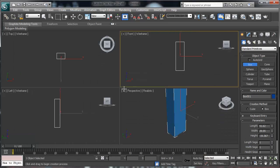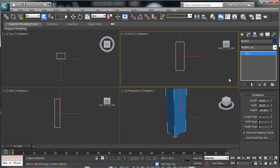We're going to go into 3D Studio Max or any of your modeling programs. All I did was create a box — it doesn't really matter how high or wide the box is because we can fix that down the road.